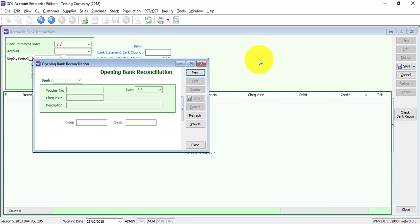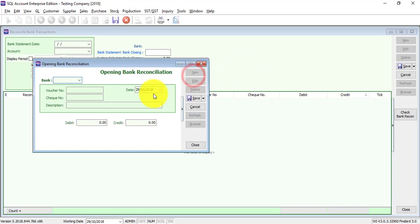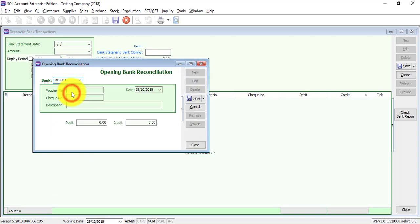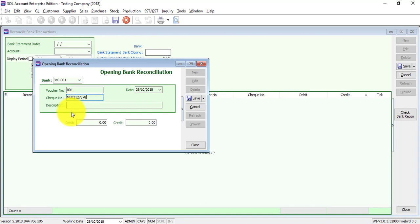What you're going to do is click on new, select the bank - example A bank - give a voucher number, put in the check number that has not cleared, put in some description, maybe supplier payment for which invoice or customer payment for which invoice.